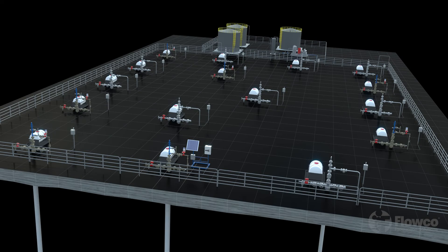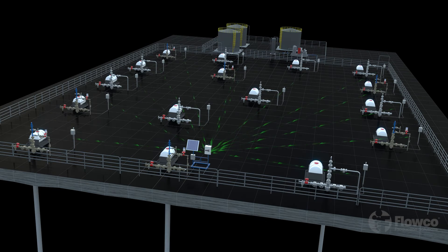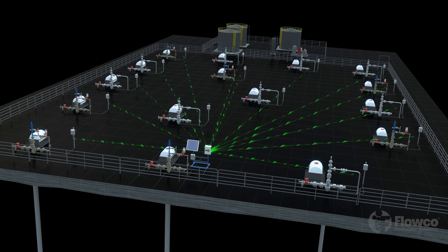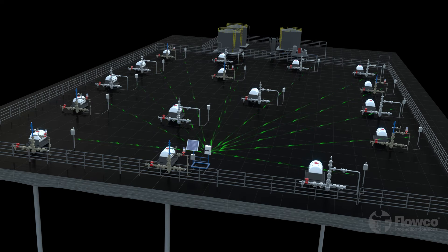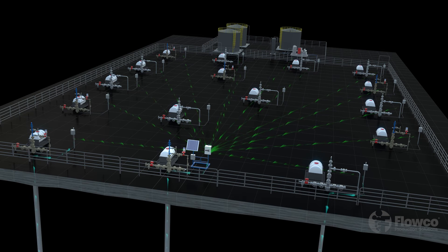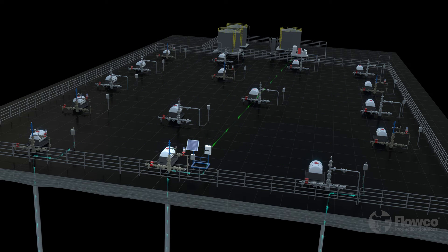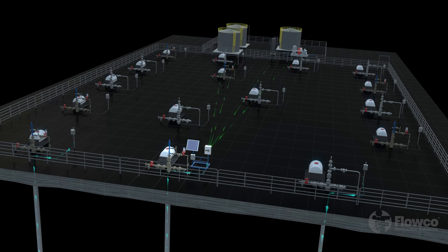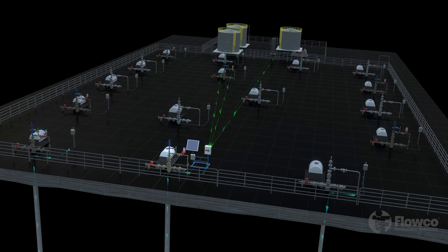The APEX multi-well controller can optimize gas lift, plunger lift, hybrid lift systems, GAPL and PAGL wells, and bring in multiple data points such as compressor data, tank levels, downhole data and more.